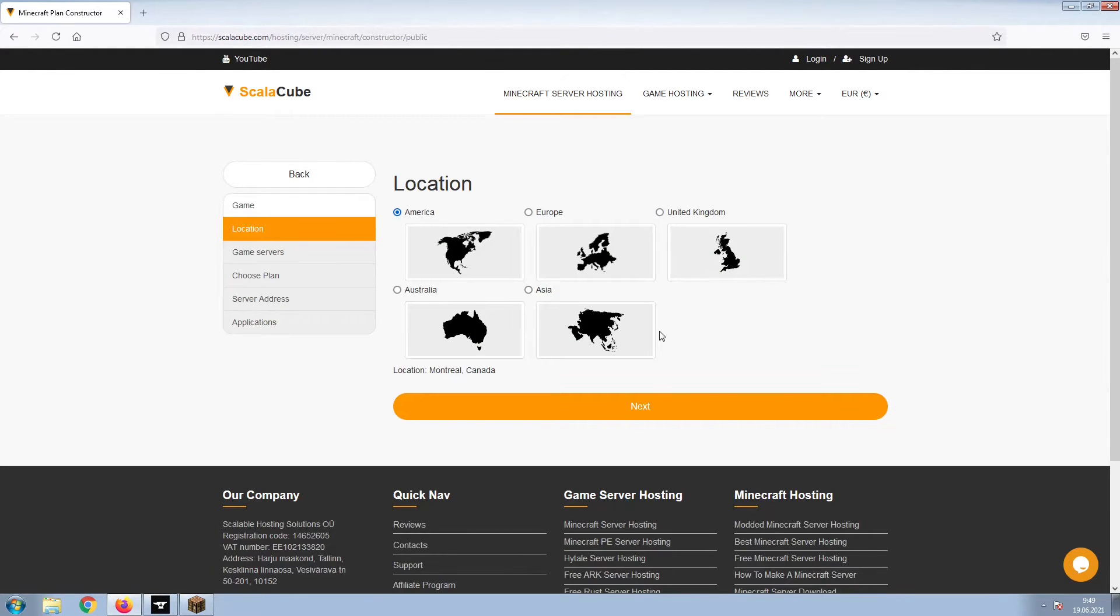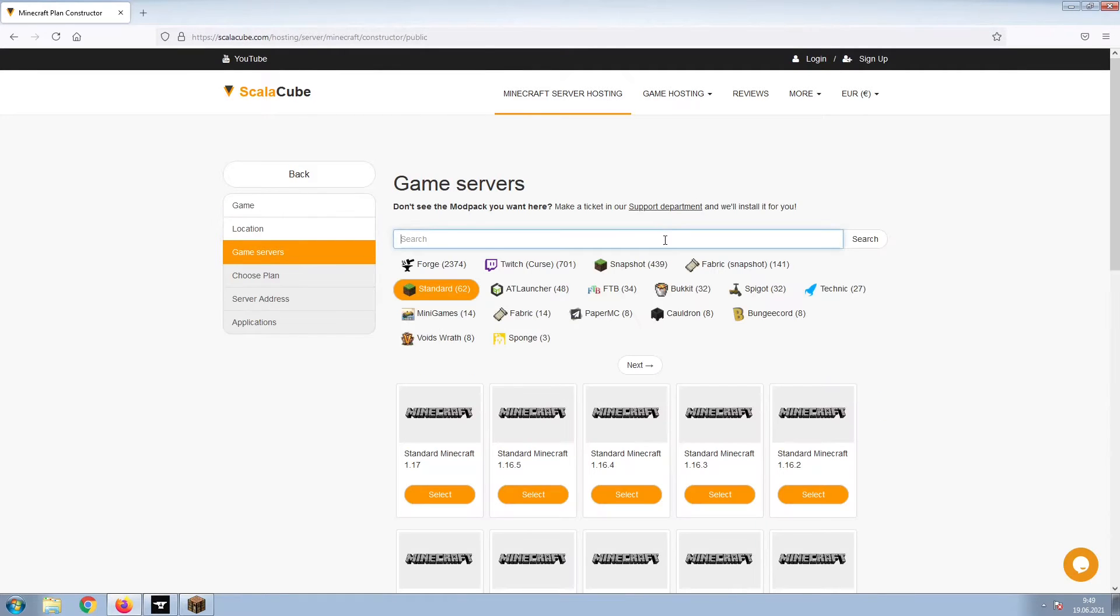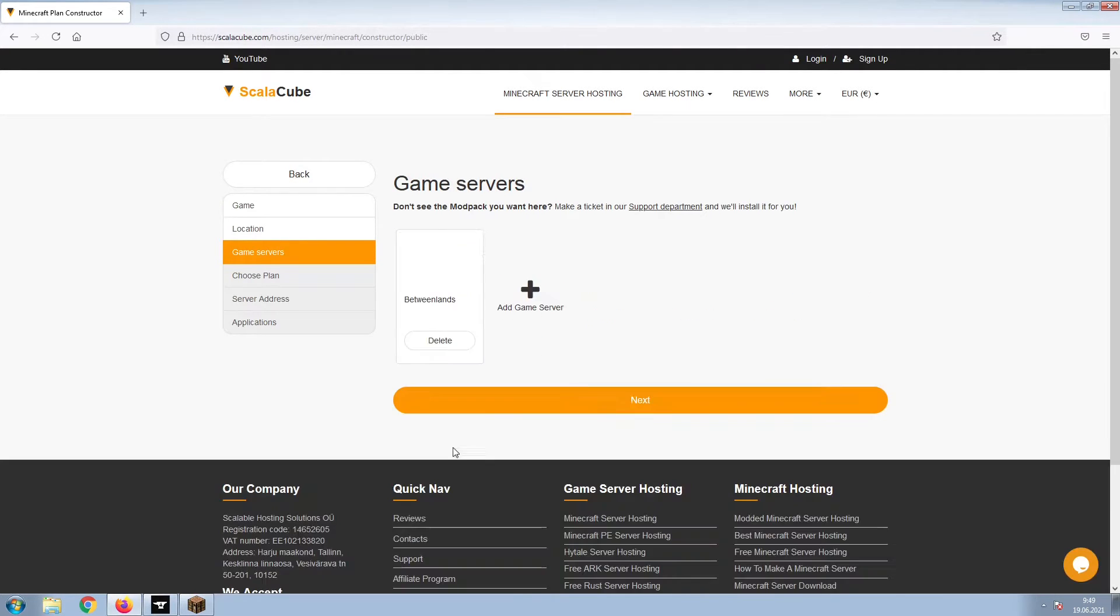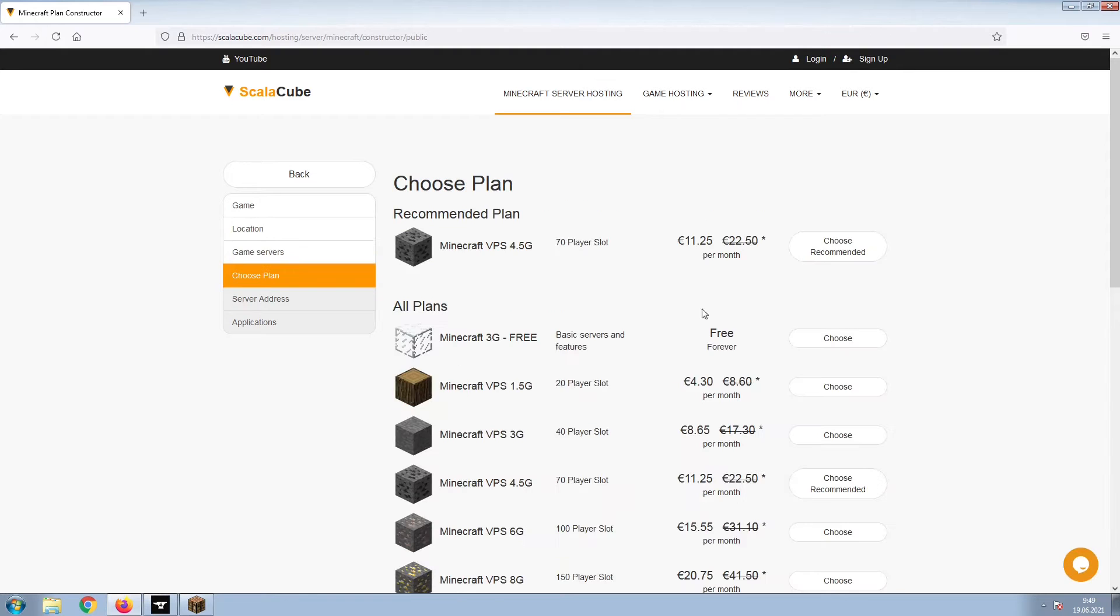Select your server location and click Next. Select the game server you would like to install and click Next.